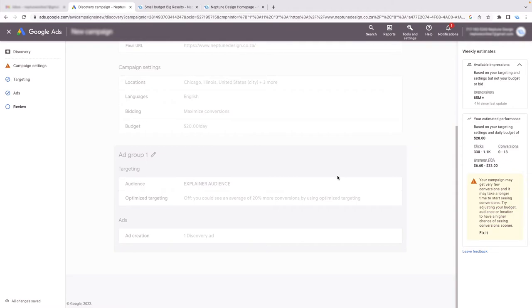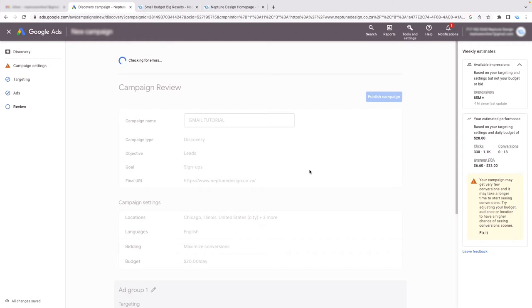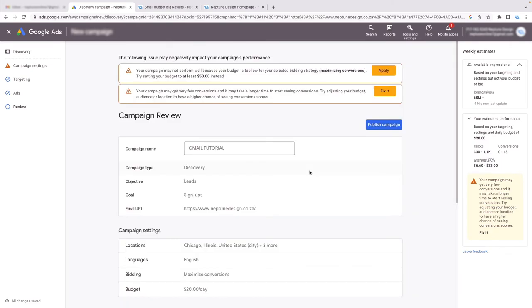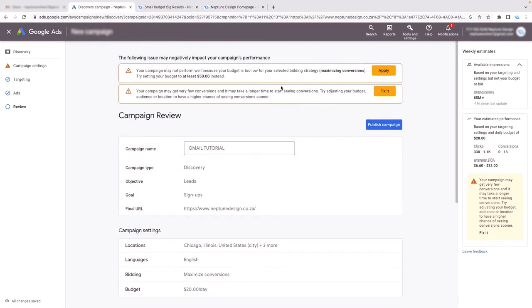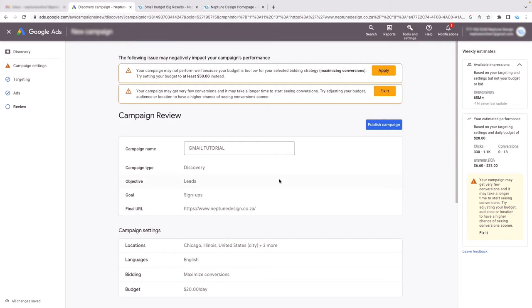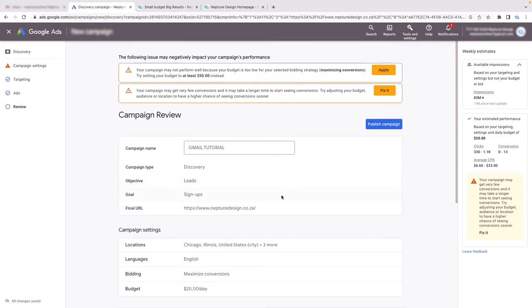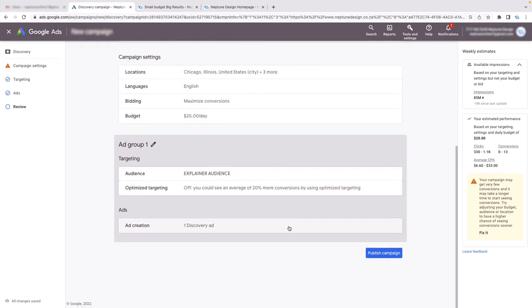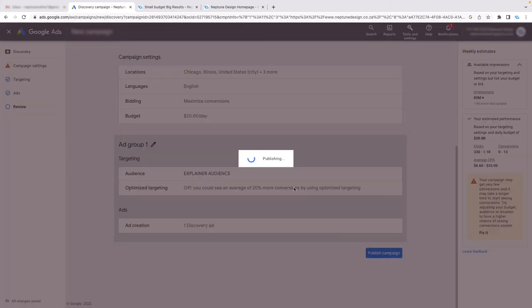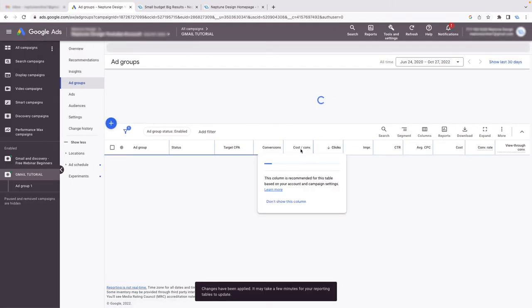Now we should be able to publish the ad. It's checking for errors again — and there we go. We've only got those two errors. Don't worry about them. Click Publish Campaign.